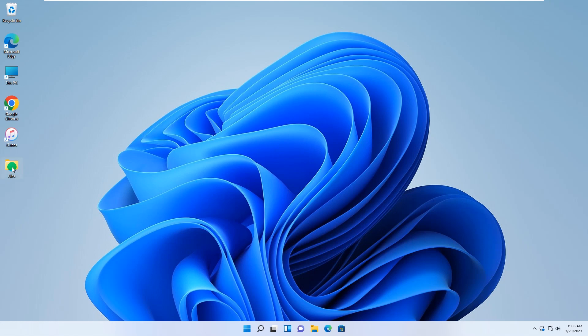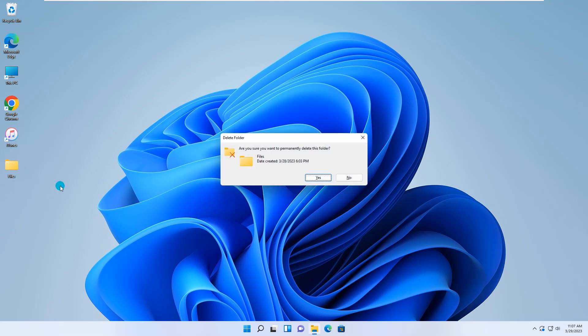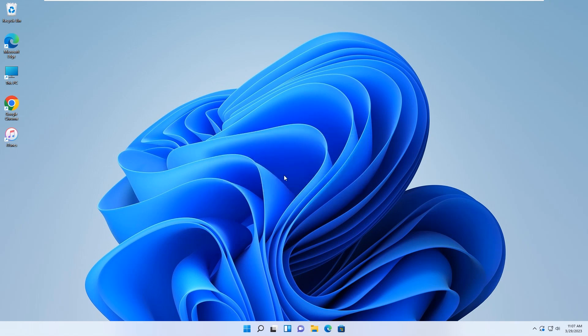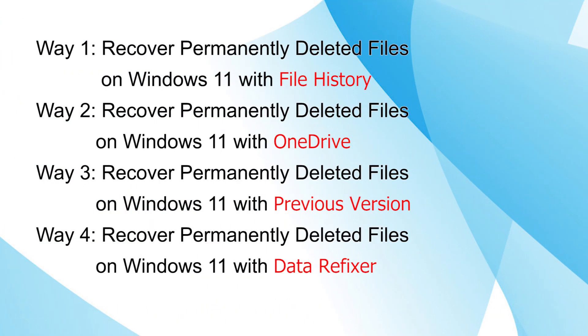Sometimes Windows 11 may permanently lose data because of various issues such as mistaken deletion, software problems, malware attacks, etc. Is there any way to recover the permanently deleted files? Here are 4 easy ways for you.